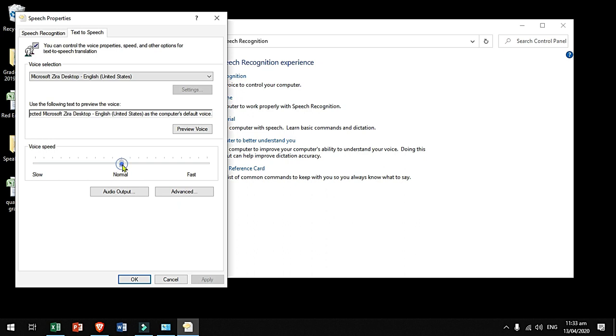Select the speed and preview. You have selected Microsoft Zira Desktop, English, United States, as the computer's default voice.